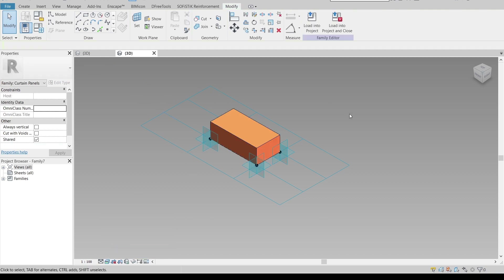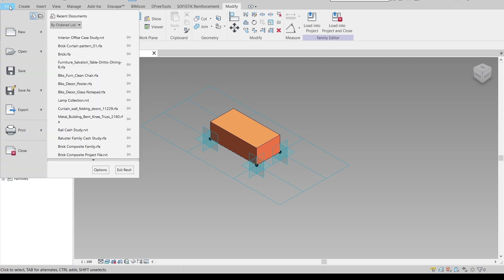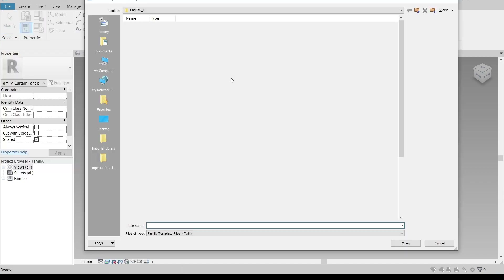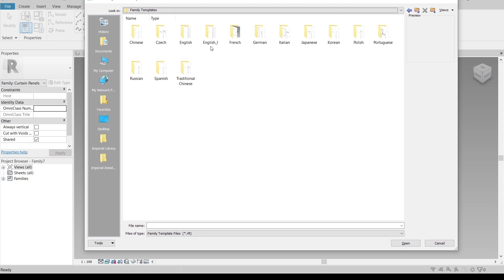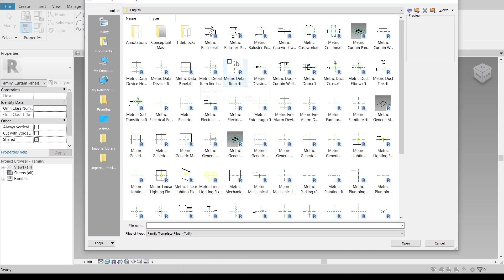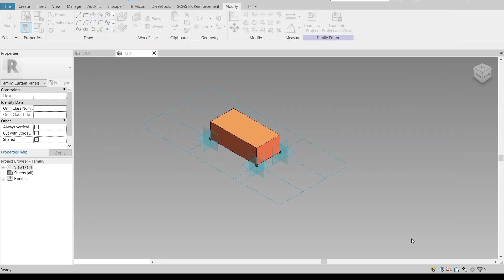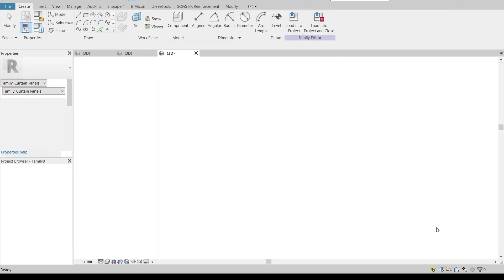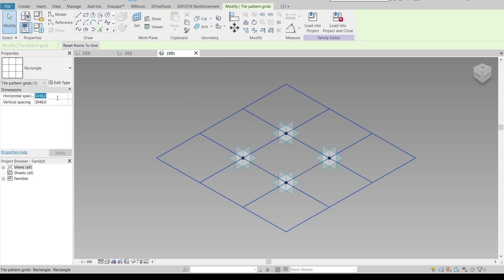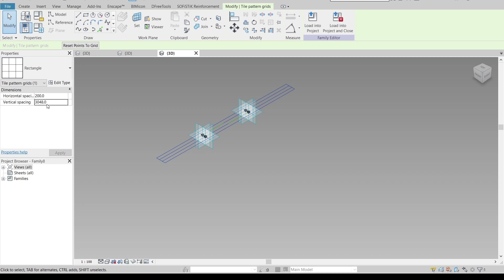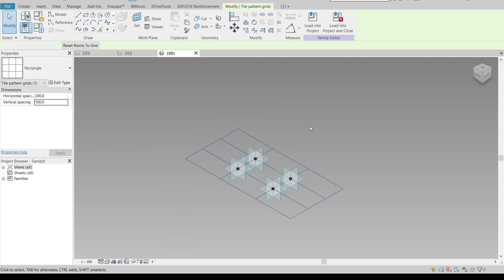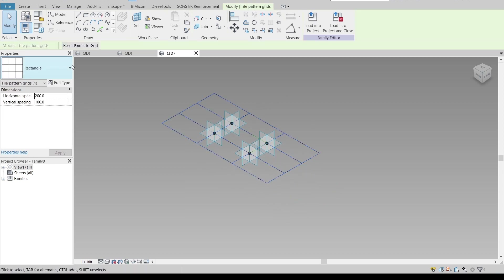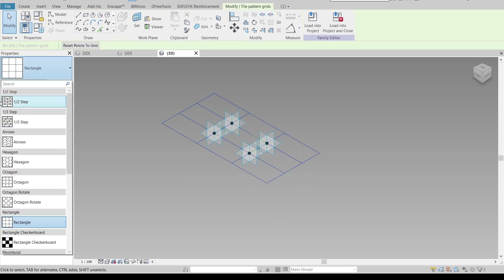Now it's time to create another curtain panel. Go to File > New, create another new family — curtain panel again. The reason we create two different curtain panels is so we can apply the brick pattern. Open it up, and in the second curtain panel we need to change the pattern. First adjust the panel to 200 by 100, then change the pattern to the brick wall pattern.